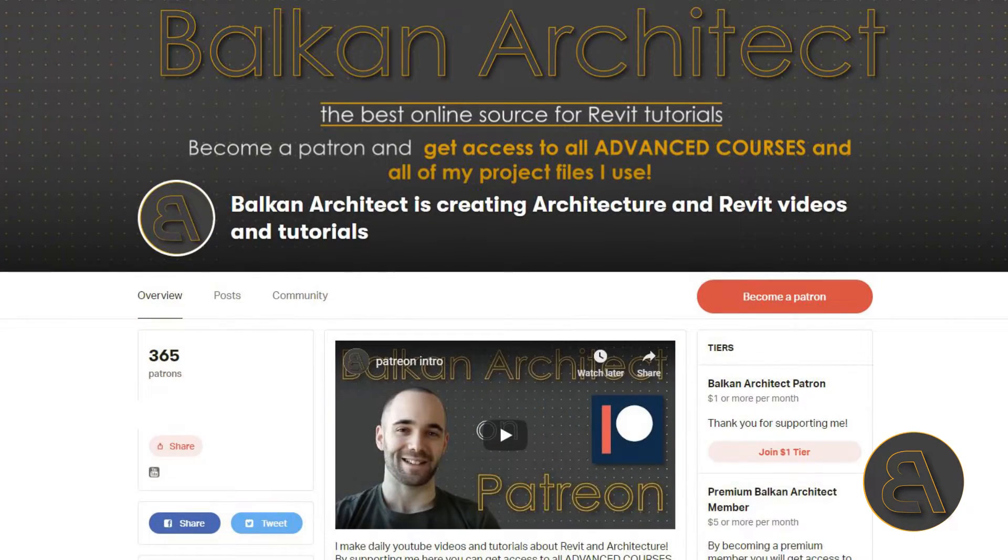How to model some new families, how to complete all of your project documentation, and how everything is done within Revit - that's the idea behind this course. If you want to get access to this course, check out my Patreon, first link in the description of this video.